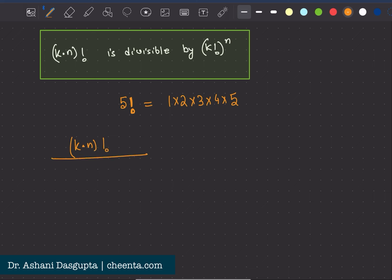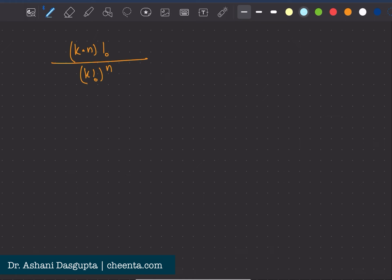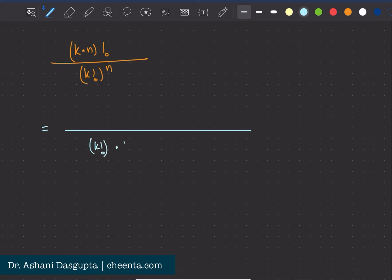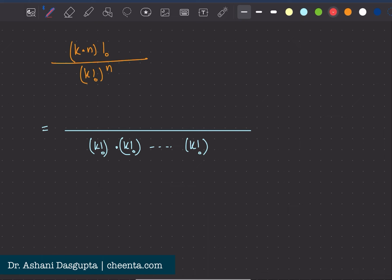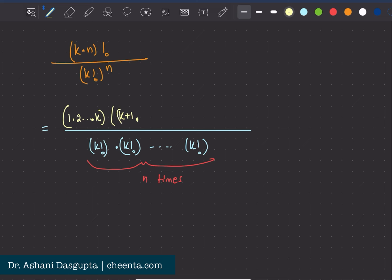We divide k times n factorial by k factorial to the power n, and we will expand this. The denominator we write as k factorial times k factorial, up to n times — that is exactly what k factorial to the power n is. The numerator will be one times two times up to k, then k plus one times k plus two times up to 2k.